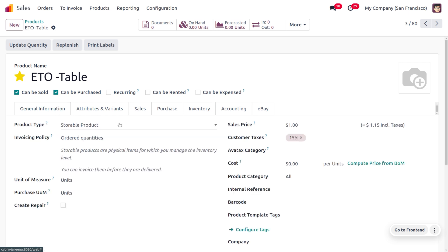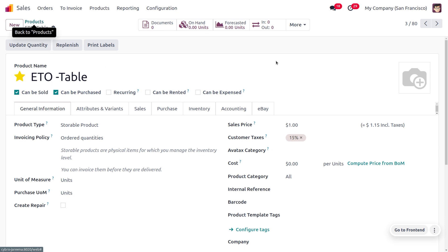Under General Information, the product type is set to Storable Product because this is a physical product and we need to track inventory movement. Currently, the sales price is set to one because we don't know the final price until the product is manufactured, as it involves a combination of different components.